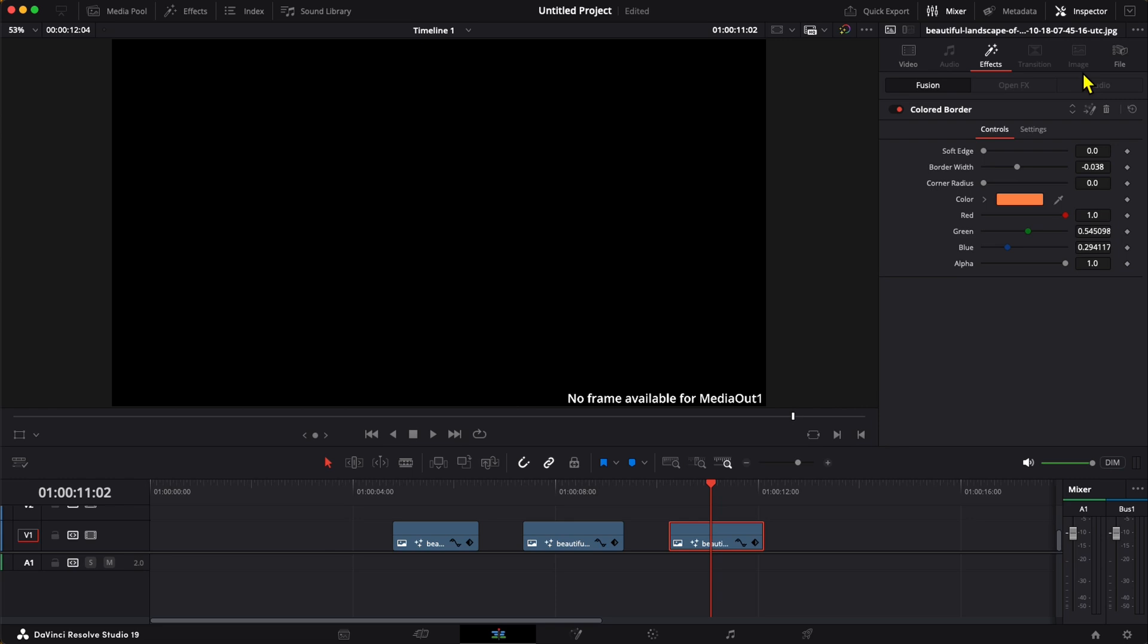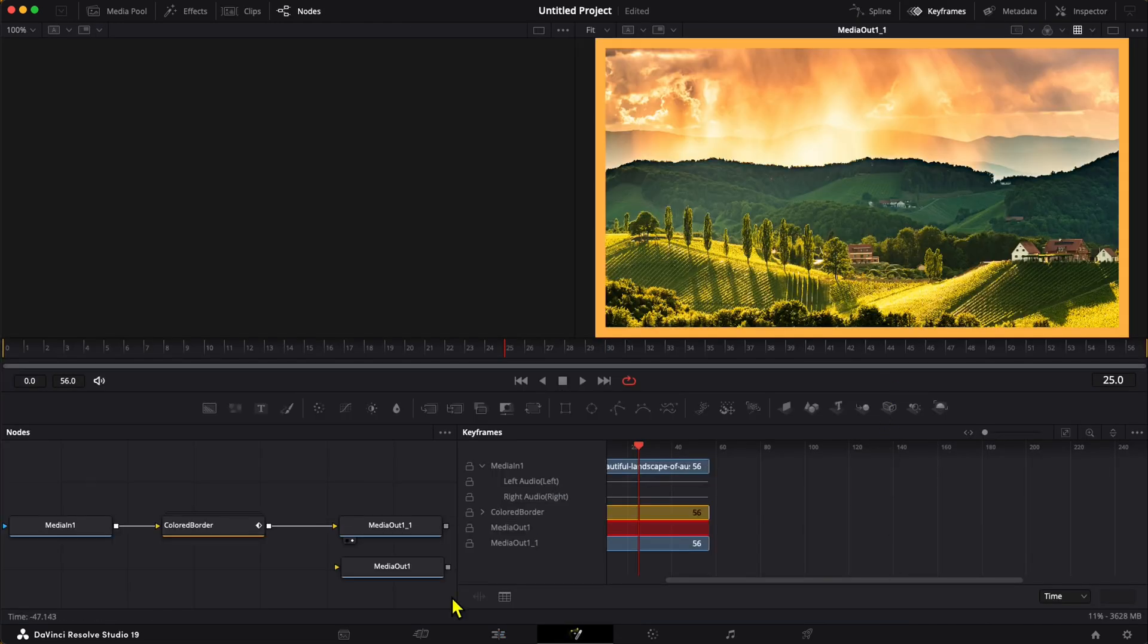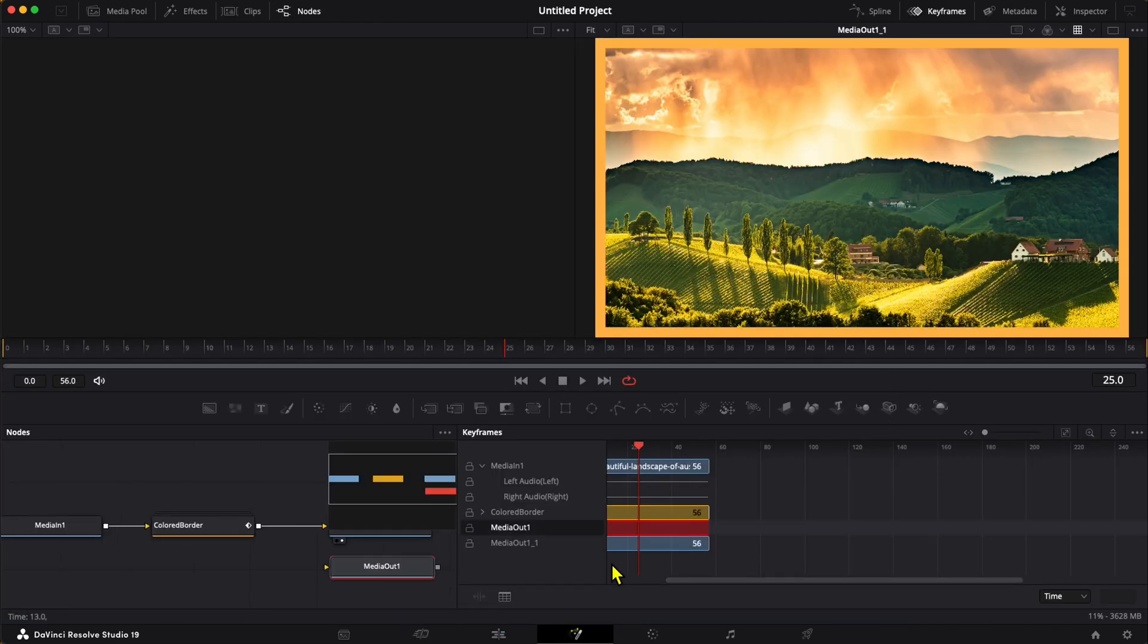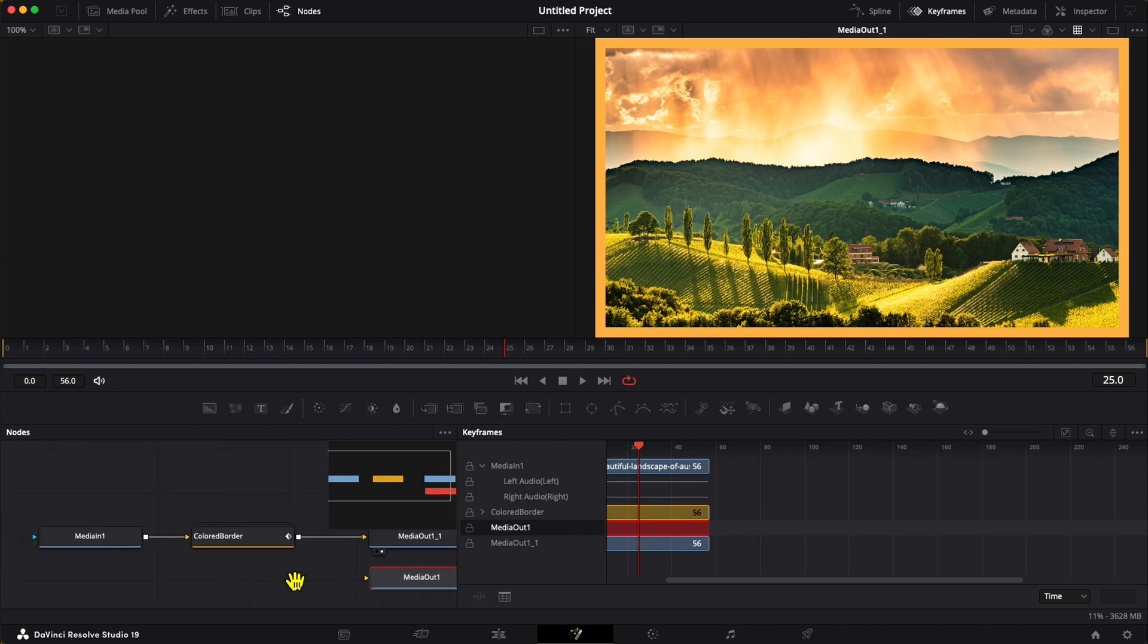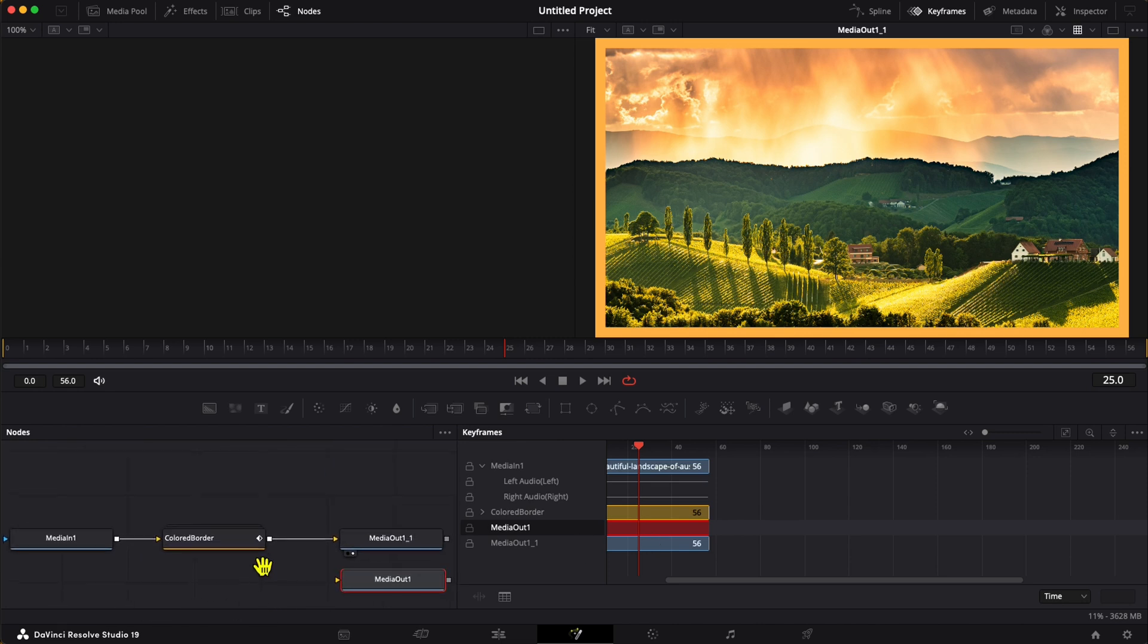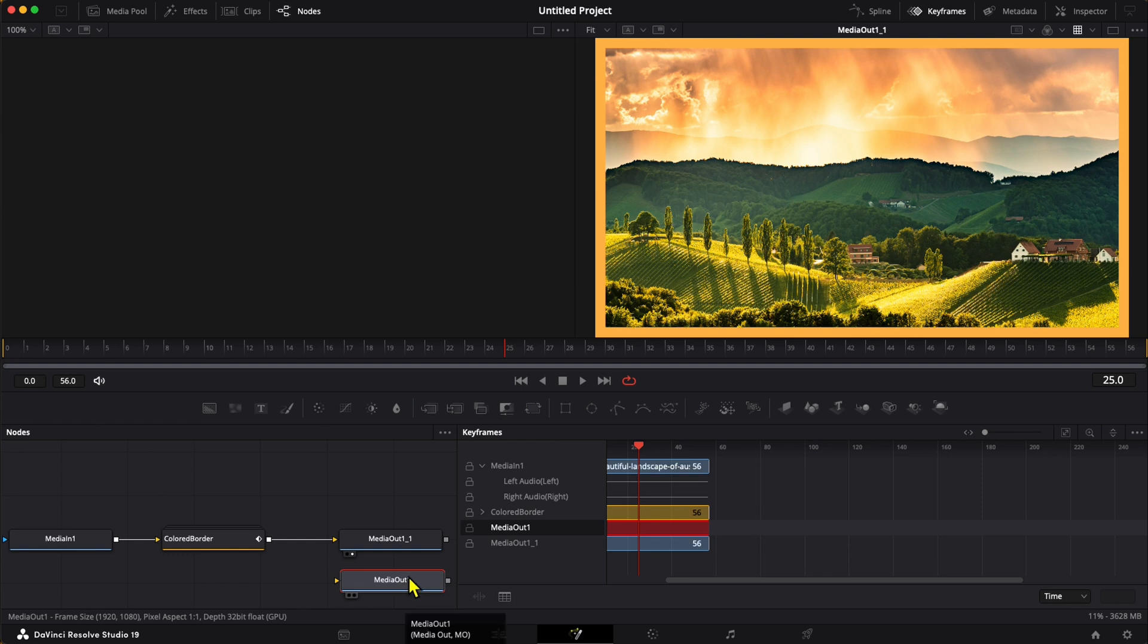Let's take a look at that effect. Sure enough, Media Out 1 is connected to this fusion effect. If I look in the keyframes viewer, it's showing me this effect, Media Out 1. So let's delete that guy, go back to the edit page,